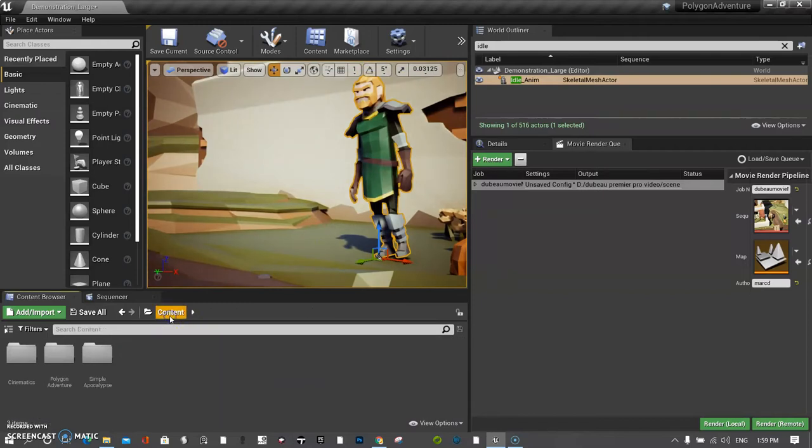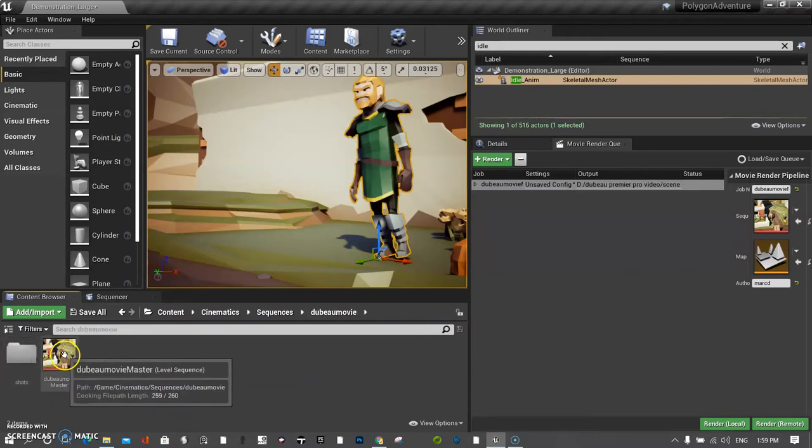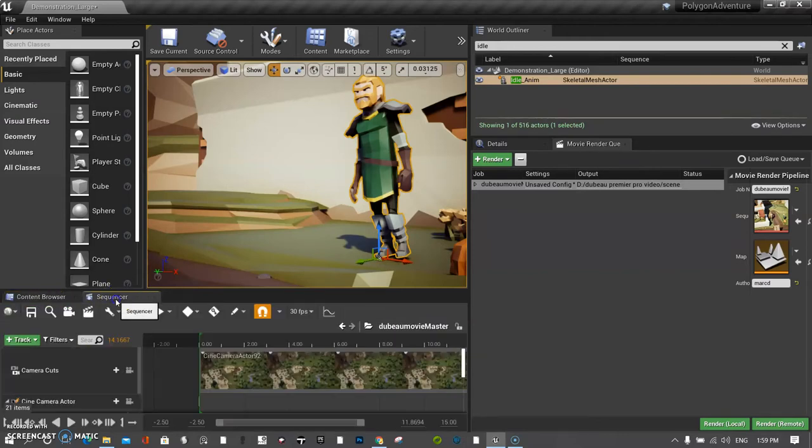What I want to do is go back to my Cinematics folder and reopen my sequence, which is here.